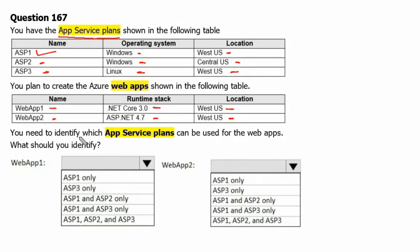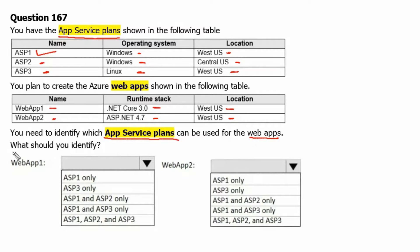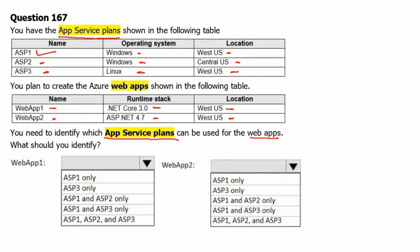You need to identify which App Service Plans can be used for the Web Apps. What should you identify? To understand it better, let's go to a diagram and then we will go to Azure Portal.